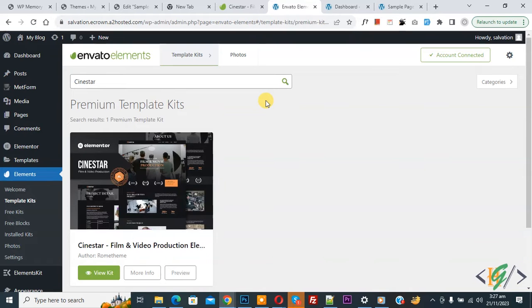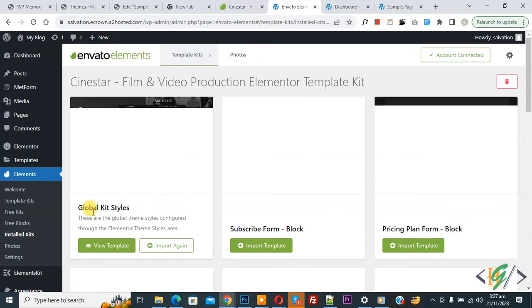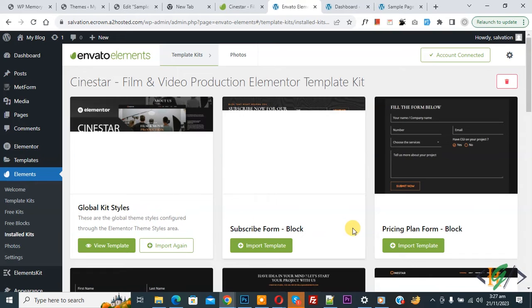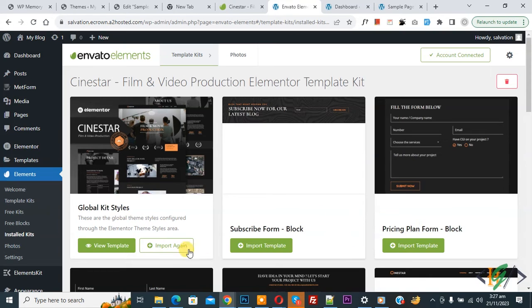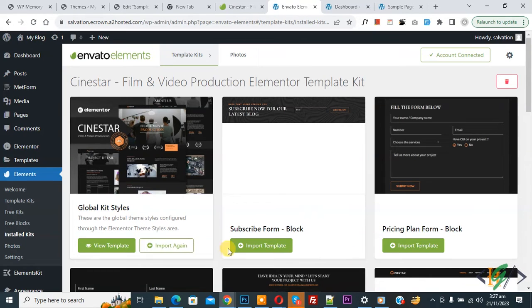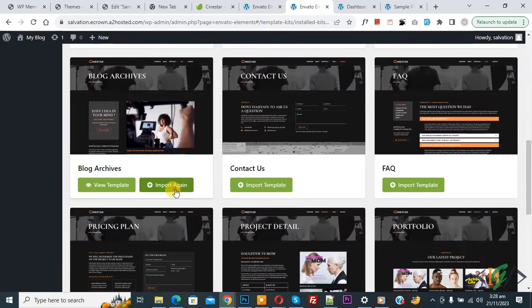You can see 'View Kit', so click on it. Now you see the global kit style, subscribe form, and pricing plan sections. Click on 'Import', and once done, click on 'Import Template' and then click 'Import' again.